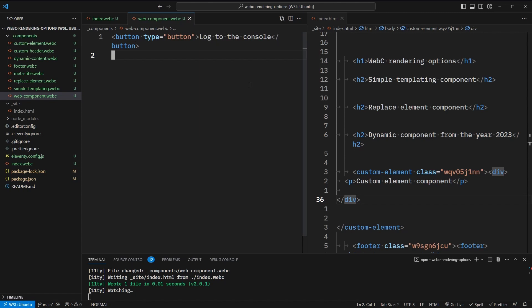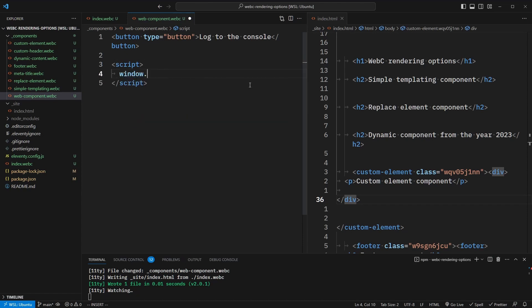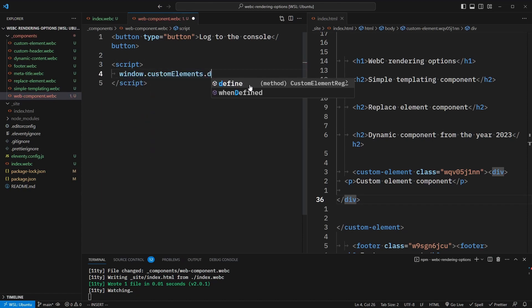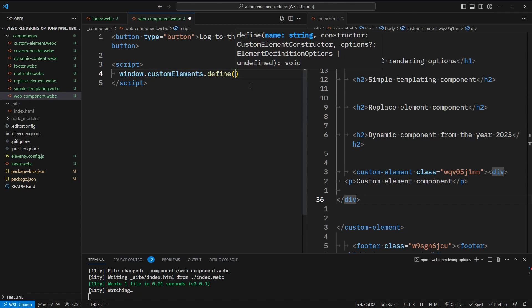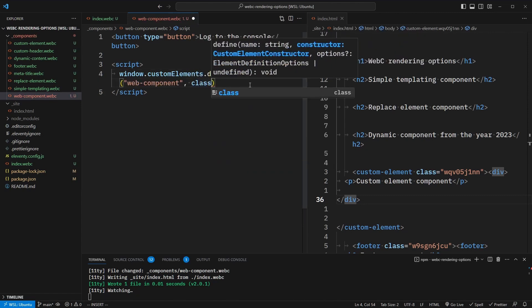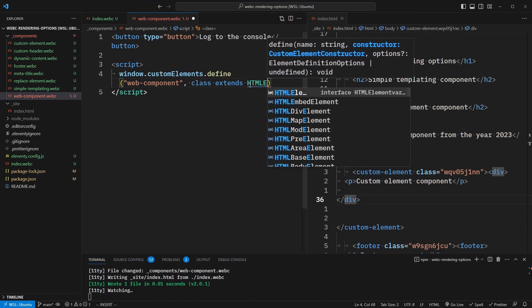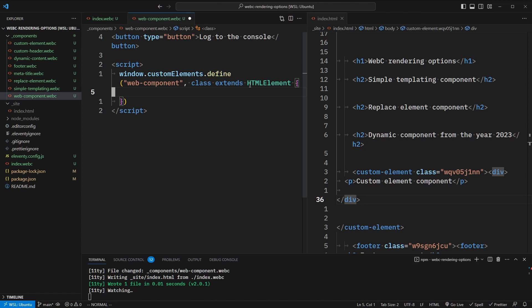Next, we need to define this as a custom element. So we're going to open up a script tag. Inside of here, we're going to write window.customElements and call the define method. This method takes two arguments — the first is the custom element name, so this will be web-component hyphenated. The second is the actual class of our component, so class extends HTMLElement. Now with web components, we can make use of lifecycle methods that allow us to detect when the component has been mounted or moved from the DOM. We're going to make use of the connectedCallback lifecycle method, which is when the component is mounted to the DOM.